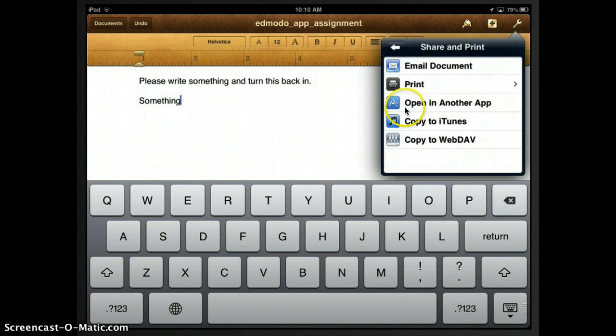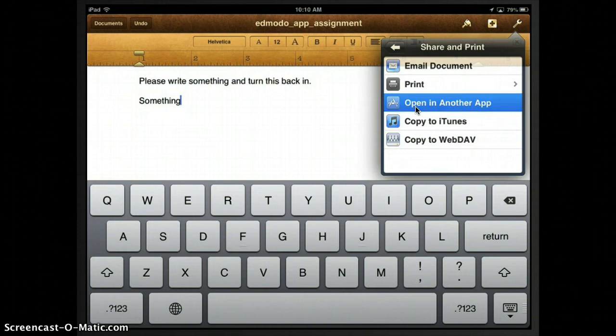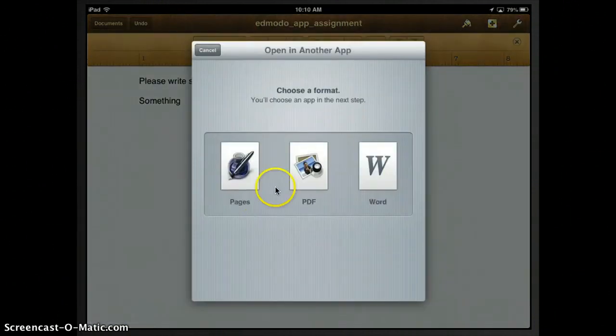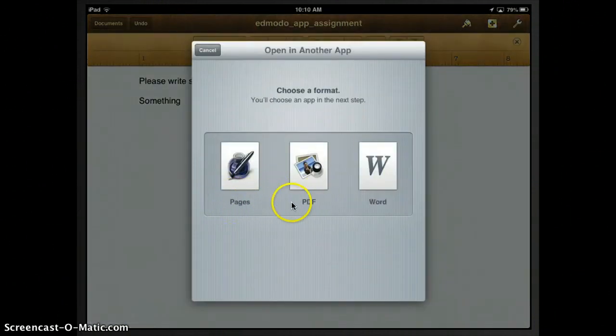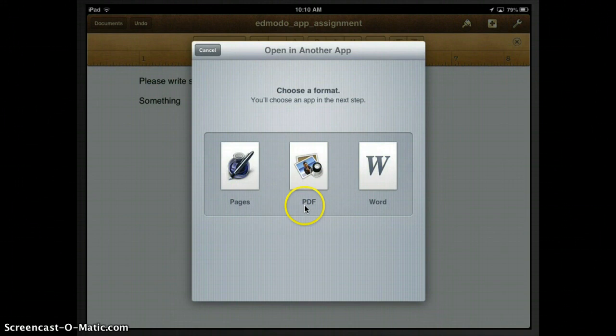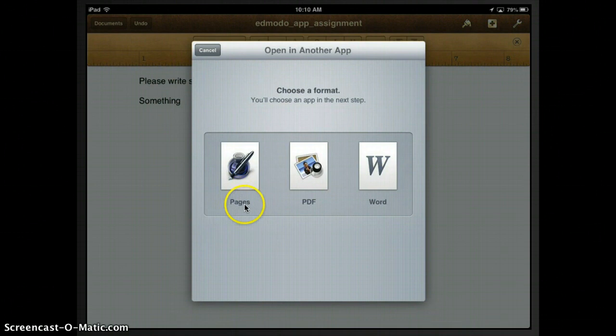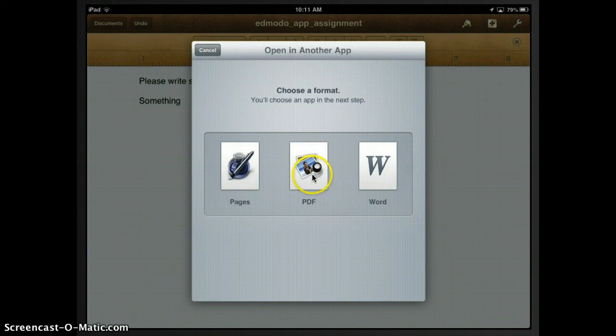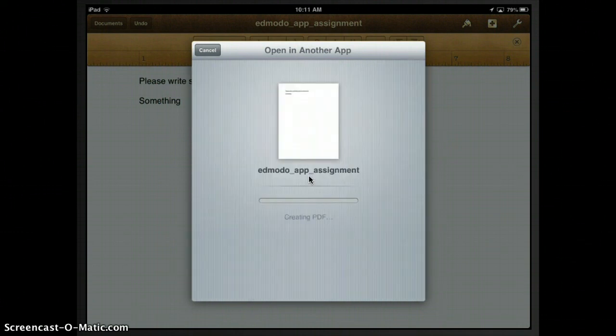And I'll come down here to where it says open in another app and I'm going to click on that. Okay, now I'm going to decide which type of file format I want to save this as. Now remember maybe your teacher might specify what they're looking for, whether they want a pages or a PDF. For this case we're actually going to turn this in as a PDF. So I'm going to go ahead and I'm going to click on the icon for PDF.